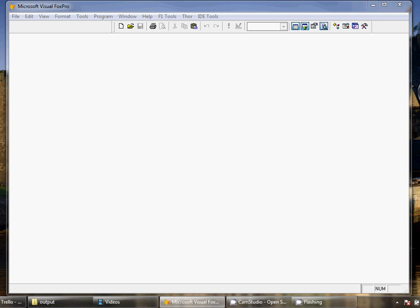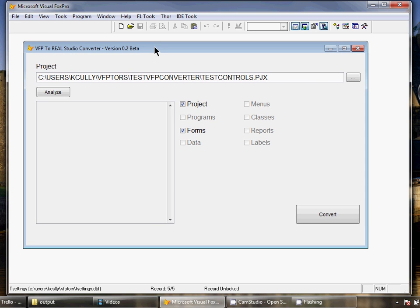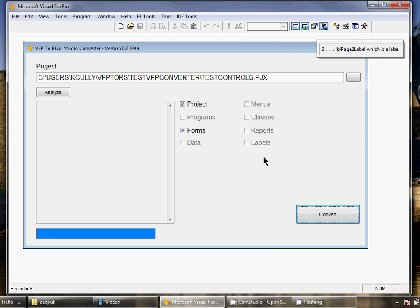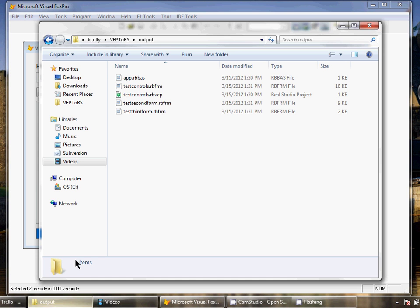Let's run our Visual FoxPro to RealStudio application. I'm already pointing it to the test controls project. I click the convert and in just a couple seconds our project is converted.